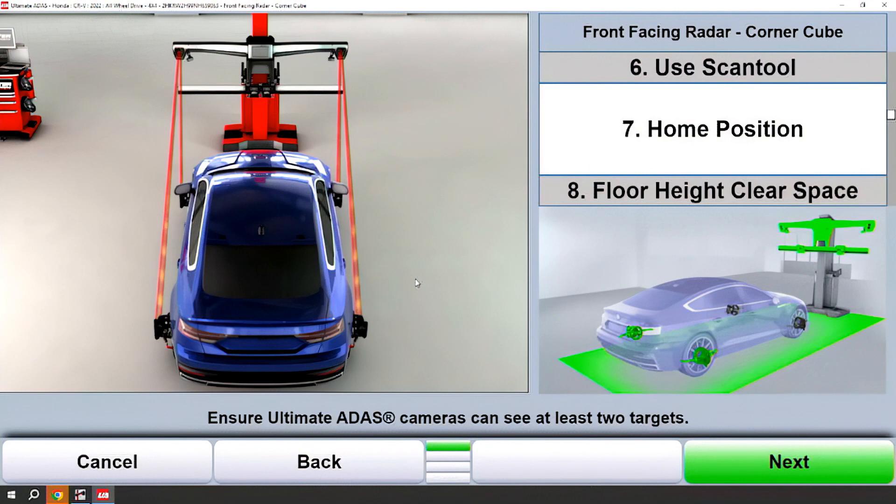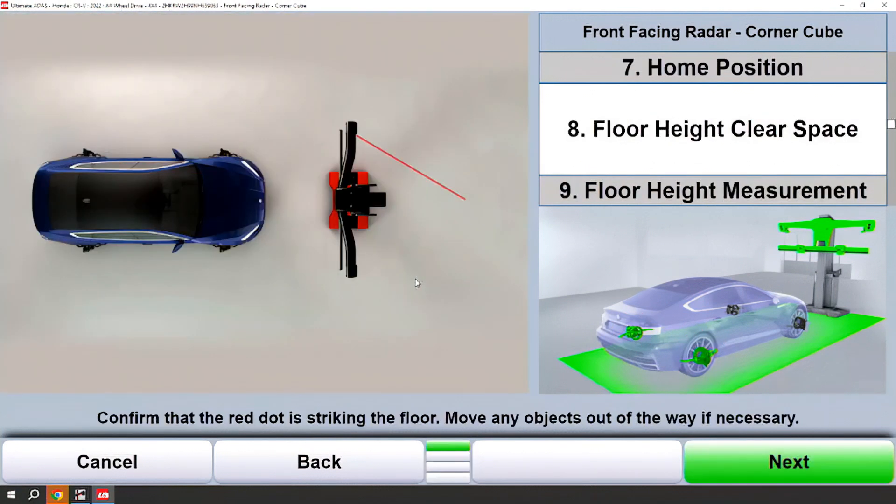We're in that home position. Those two wheel targets are seen. We'll continue on.